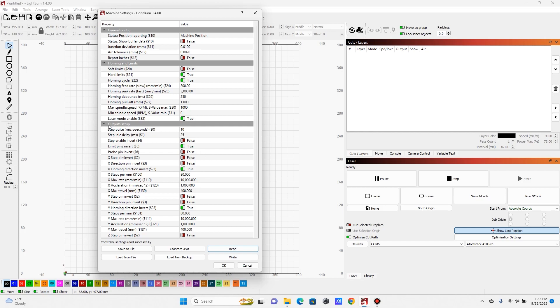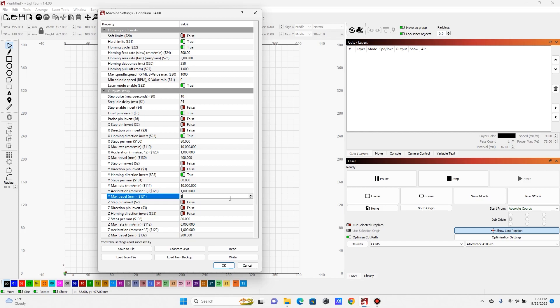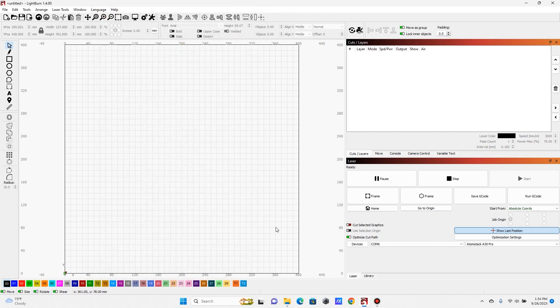Now you're going to need to come down into output setup, and what we're looking for is our 131, our Y max travel. And this is by default set to 400, and we want to update this to 850. And we want to go ahead and write that and hit OK. Now that's going to tell the board that it's larger, but we also need to tell Lightburn that it is larger.